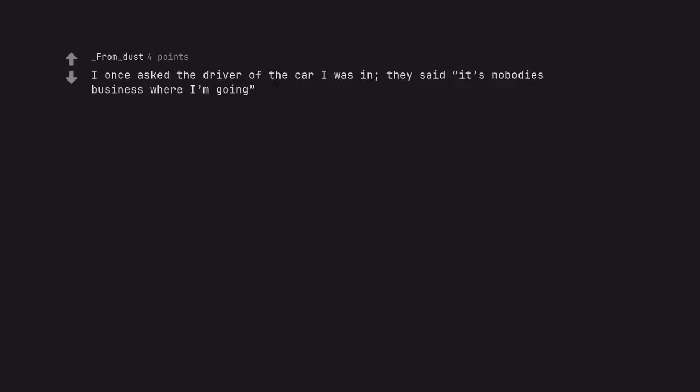I once asked the driver of the car I was in, they said it's nobody's business where I'm going. So in their case the reason is stupidity.